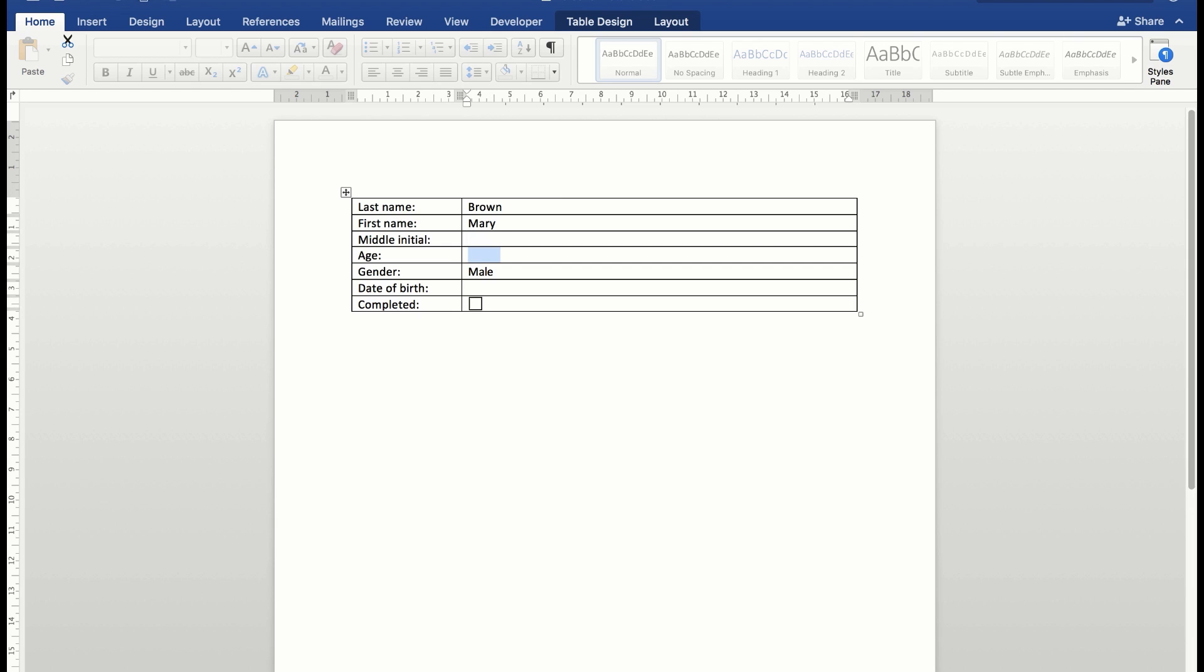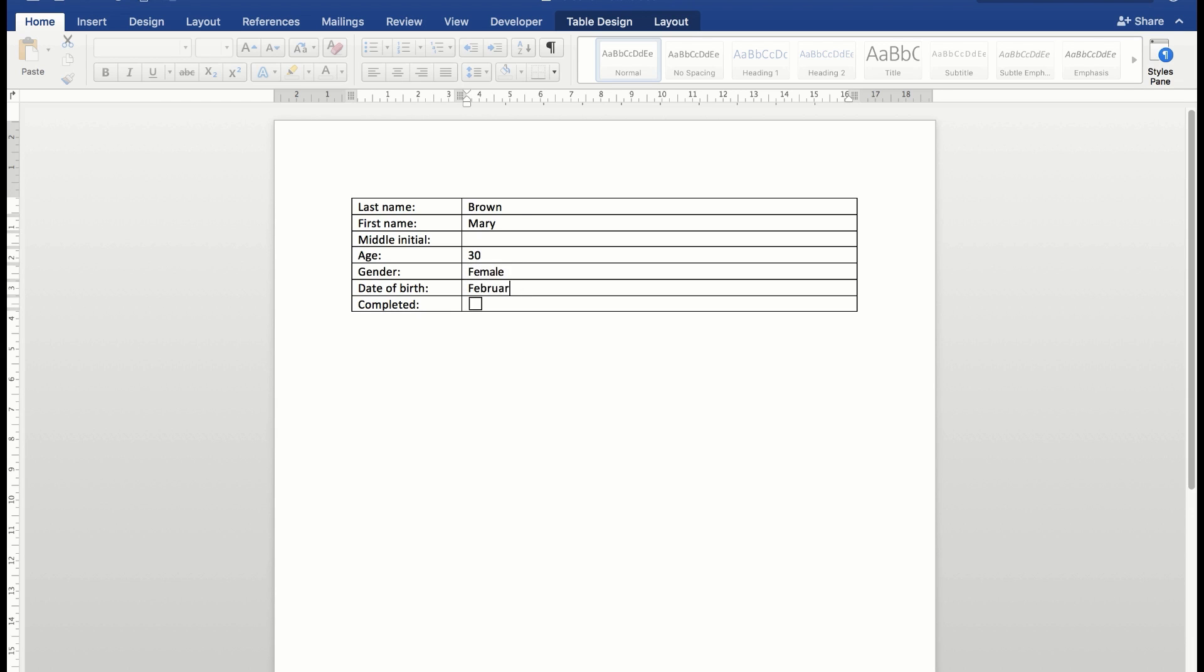Age, we'll say she's 30. She's obviously a female. Date of birth, we'll say February 1, 1987. And completed, yes.